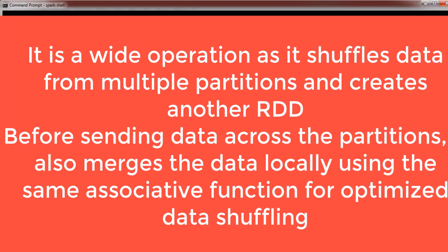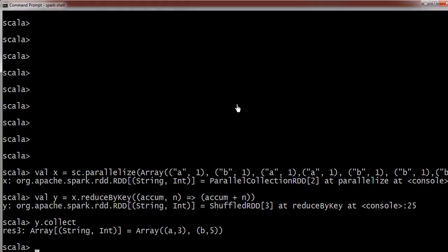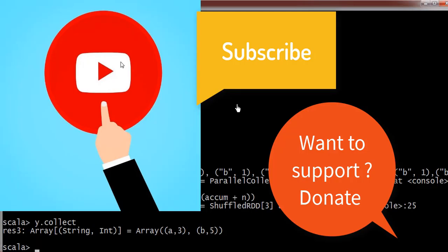I hope this is pretty much clear. If you have any doubt, you can comment in the comment section and we will try to acknowledge your comment. Thank you so much for watching this video.